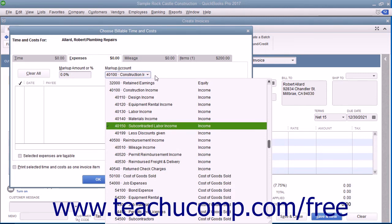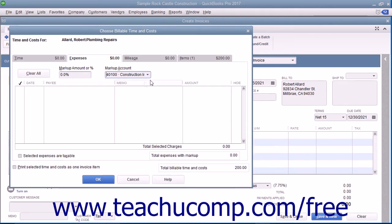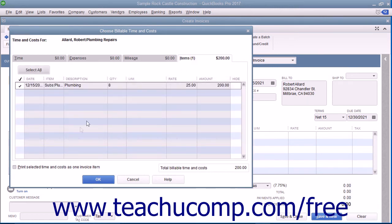If the selected expenses are taxable, check the Selected Expenses are Taxable checkbox. In both tabs, you can check the Print Selected Time and Costs as One Invoice Item checkbox to add all the billable time and costs to the invoice as a single item if needed.